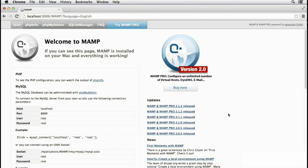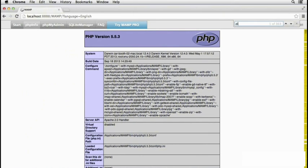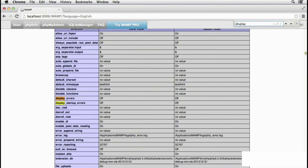You can check this in the start screen of MAMP by clicking PHP info and then searching with command F for display underscore errors. And there it is, display errors is turned off.